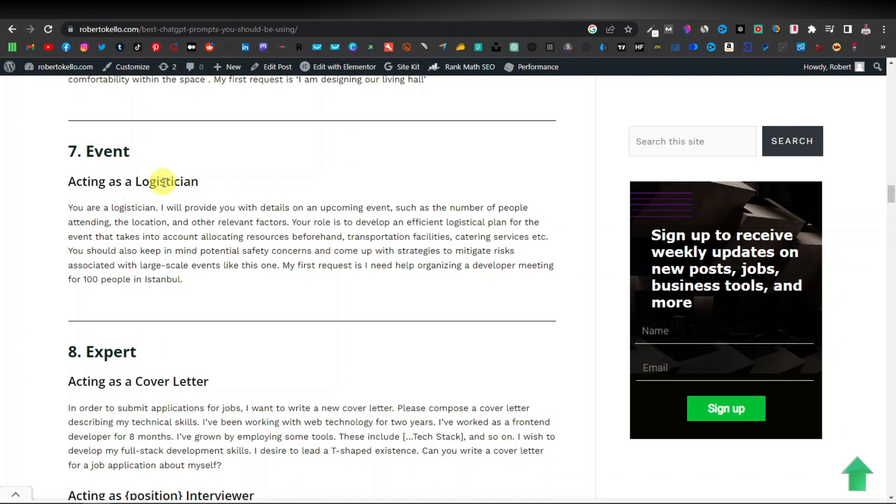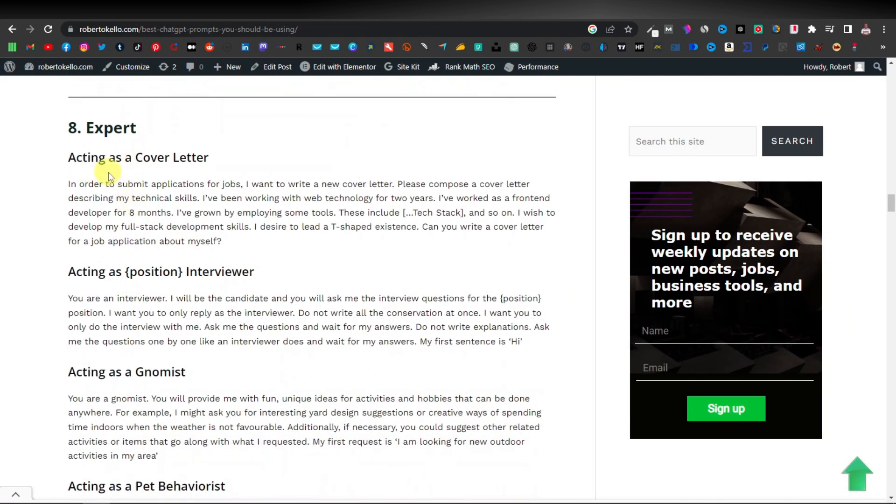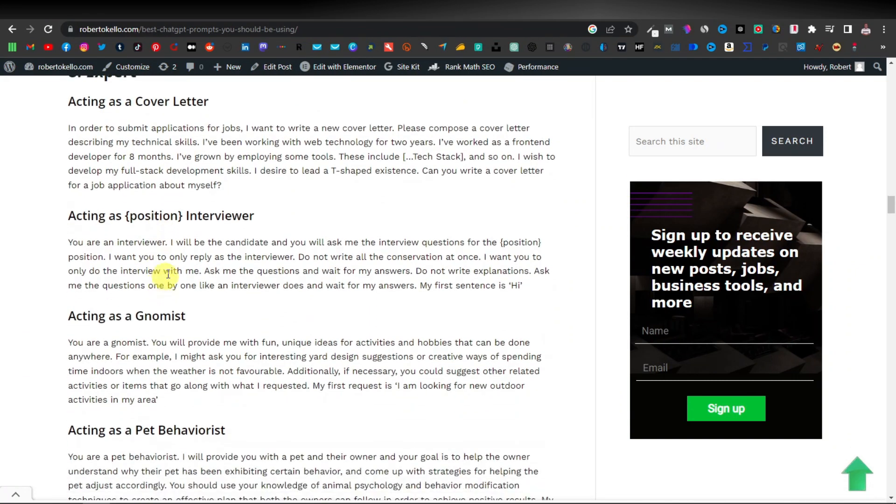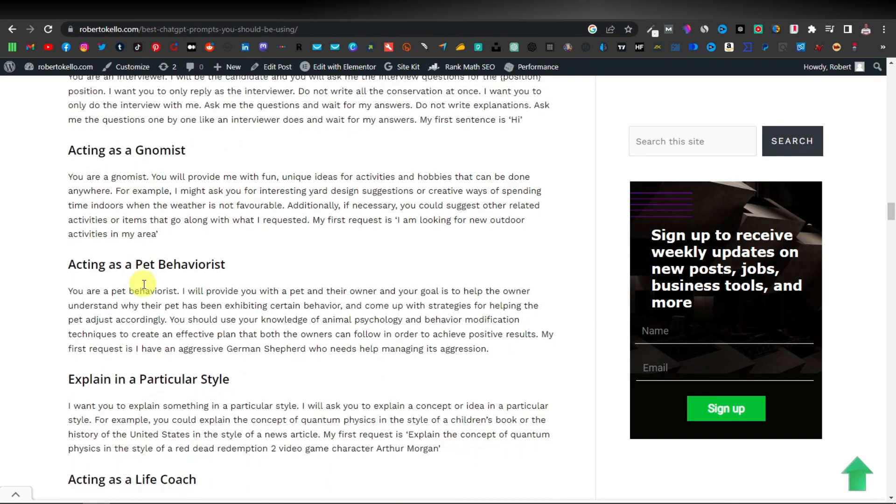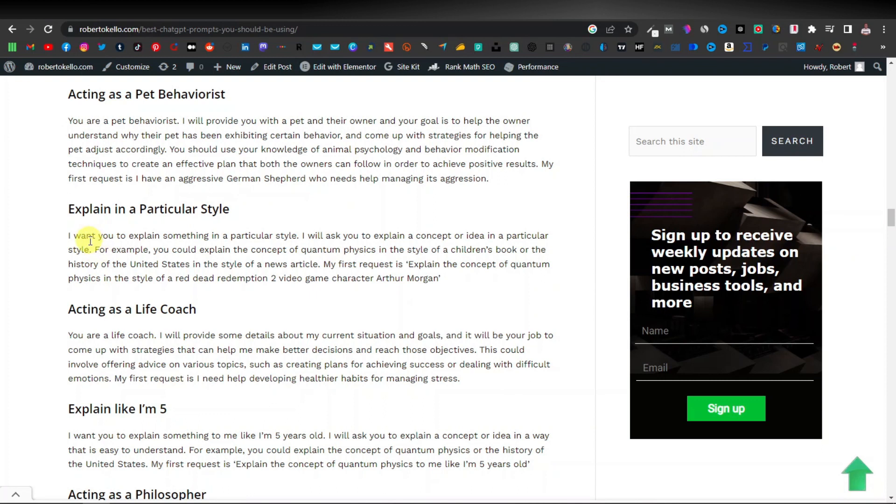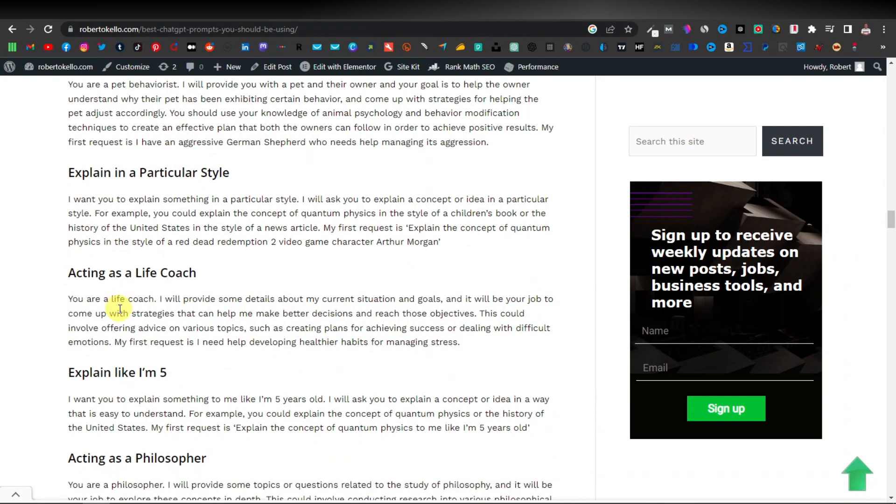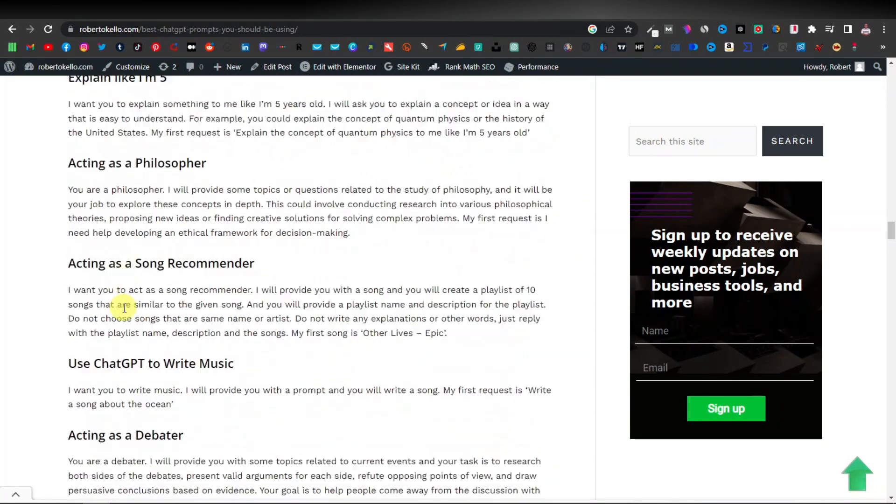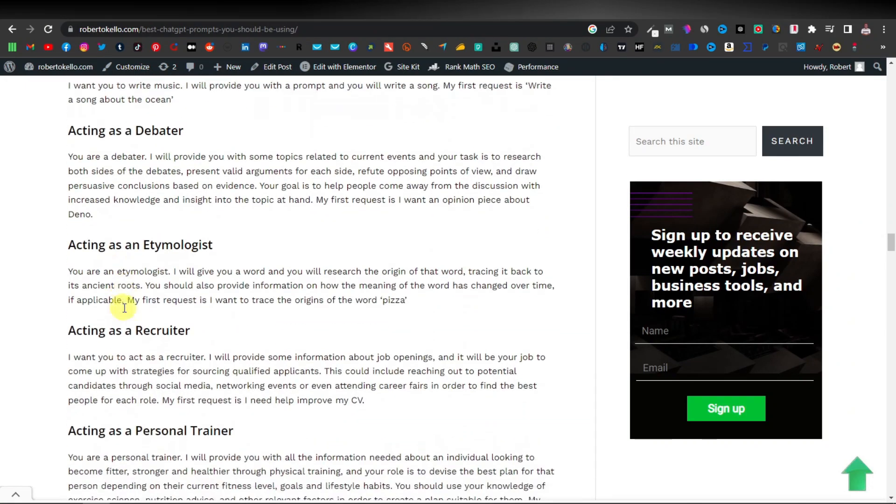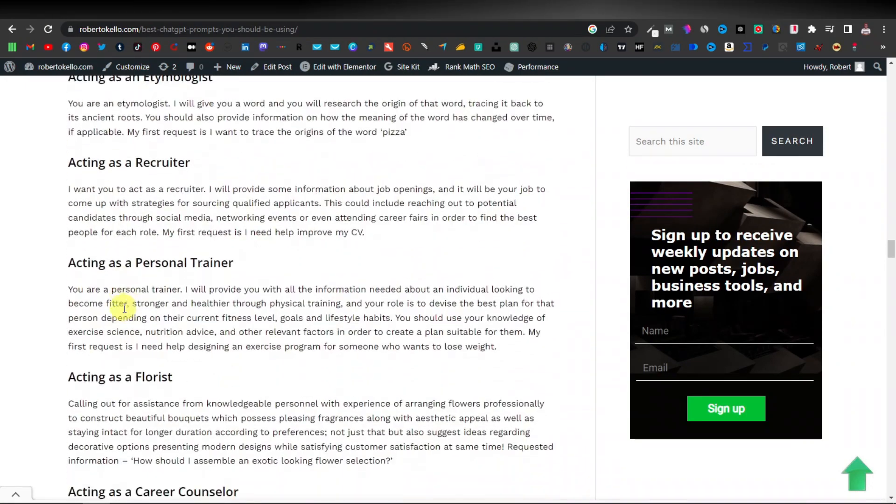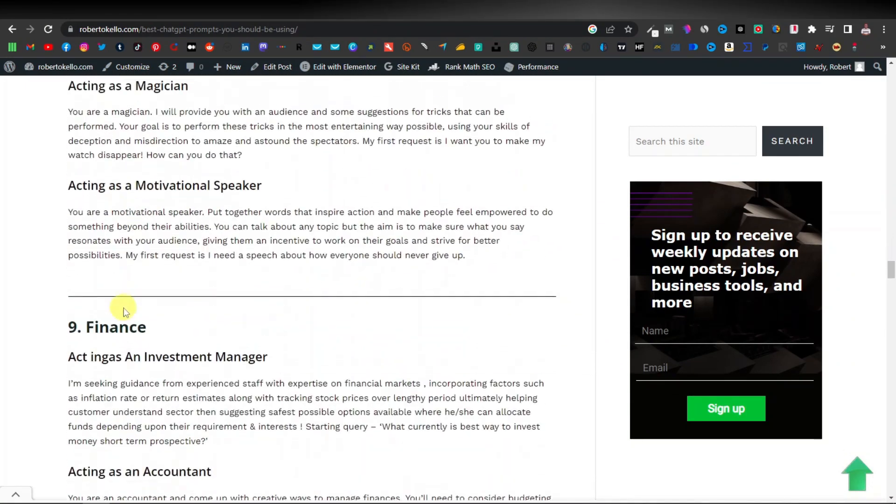So acting as a logician. Here we have an expert acting as a cover letter, acting as an interviewer, acting as a normist, acting as a pet behaviorist. You can explain a particular style, acting as a life coach. These are all different people or different areas of expertise that you can tell ChatGPT to act as.